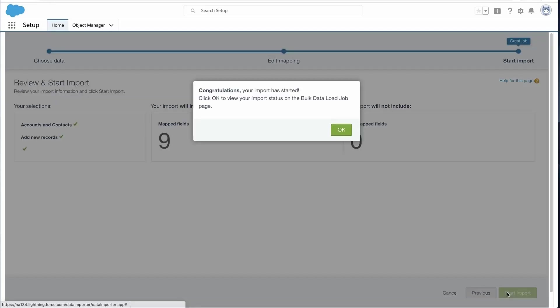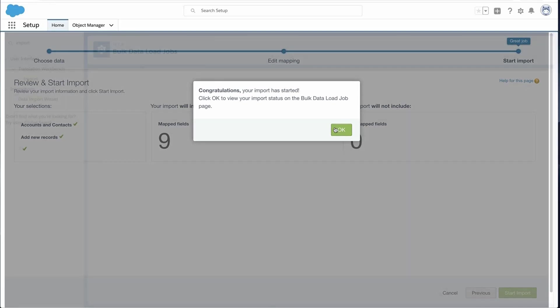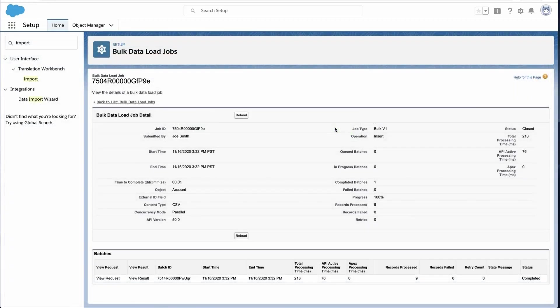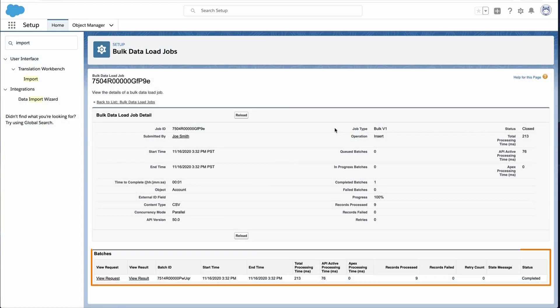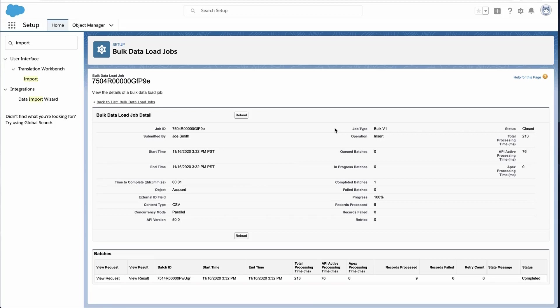A dialog box will appear and click OK. The Bulk Data Load page will appear and this will show if the records were imported successfully. Let's check the import.